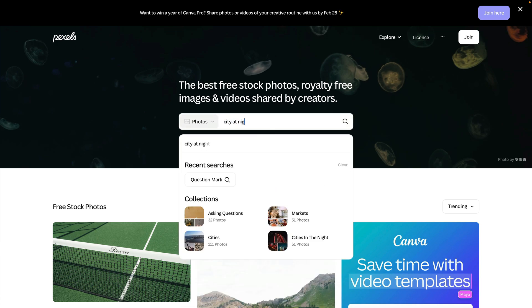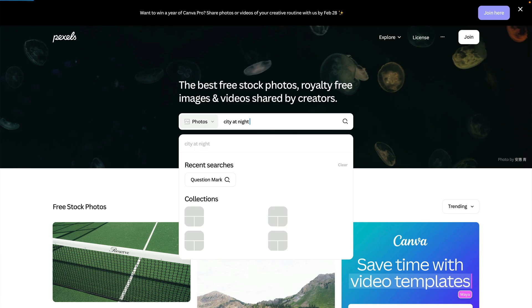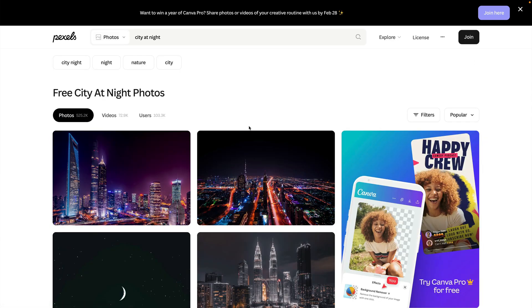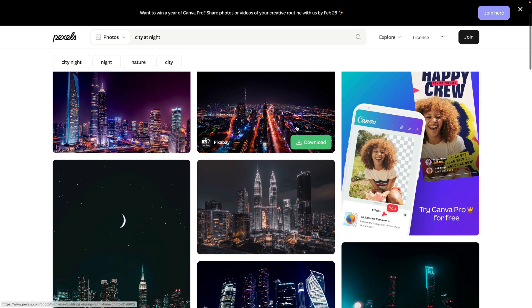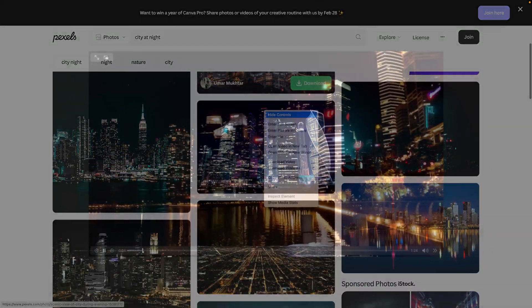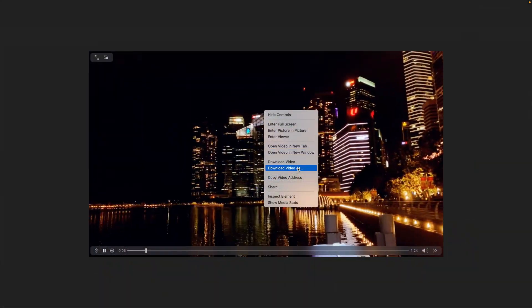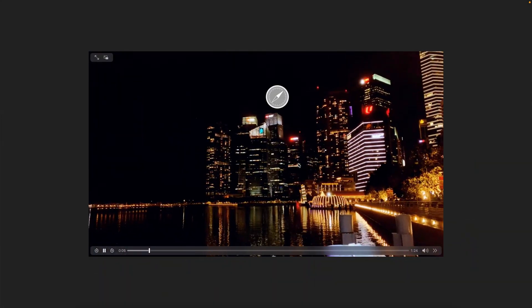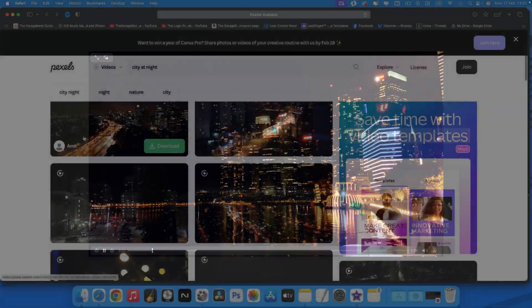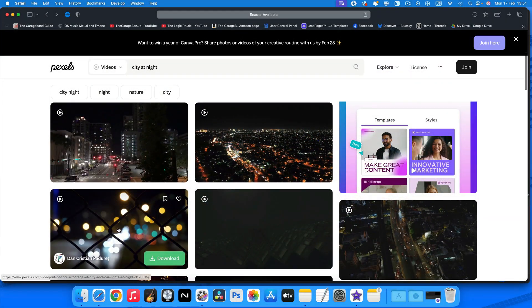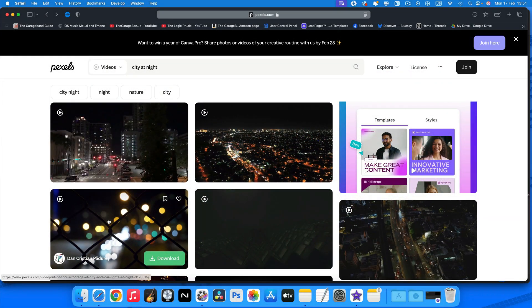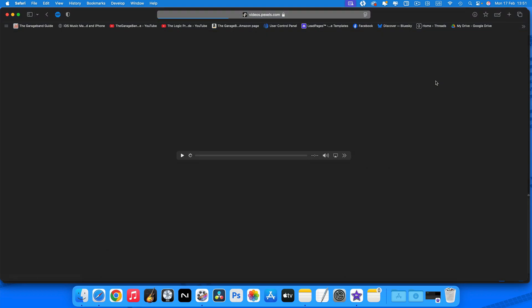If you want to use some royalty free stock images or video, sites like pexels.com or pixabay.com have thousands of free to use visual goodies on offer and you can even search for specific things.